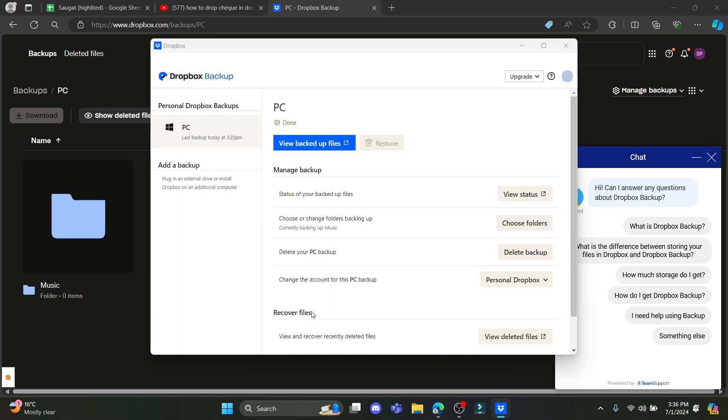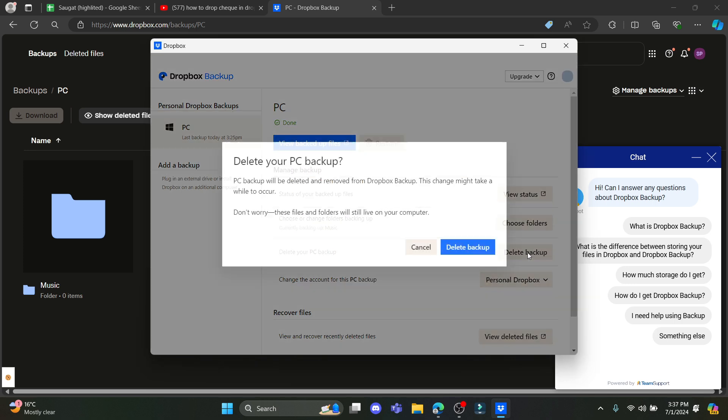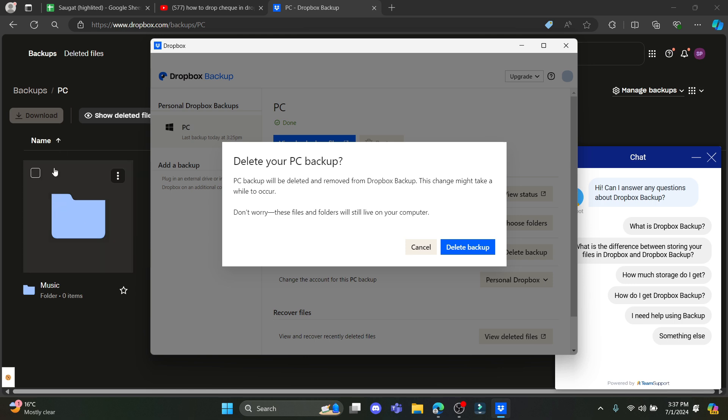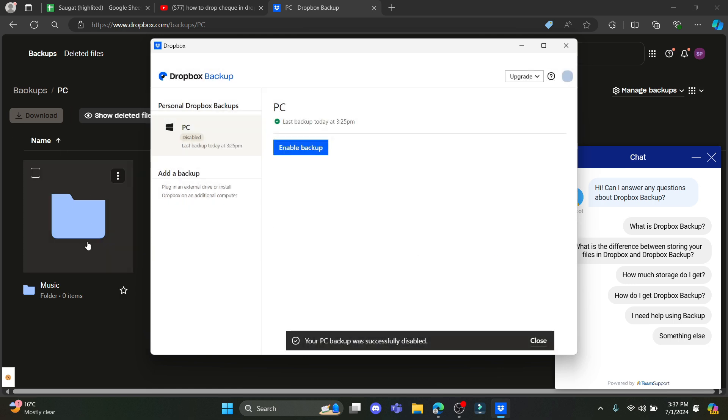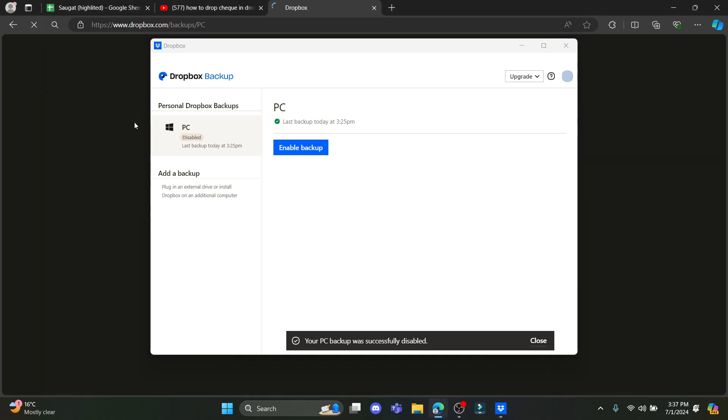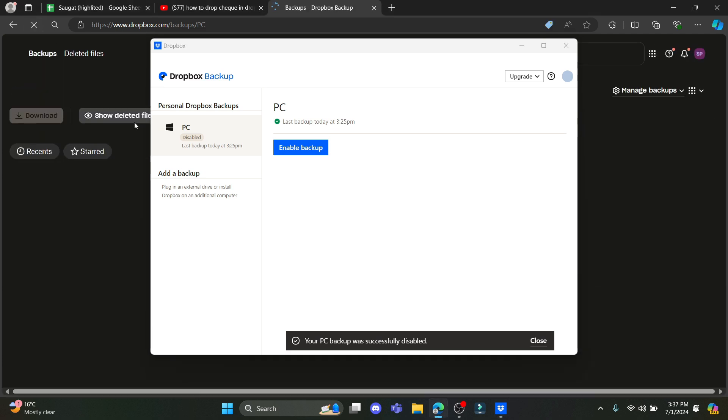If you want to manage backup, go to Manage Backup and you can see the Delete Backup option over here. Click on Delete Backup. You can see the backup is available here, but if you click on Delete Backup, it will be removed. If you reload the page, you can see that backup has been deleted.